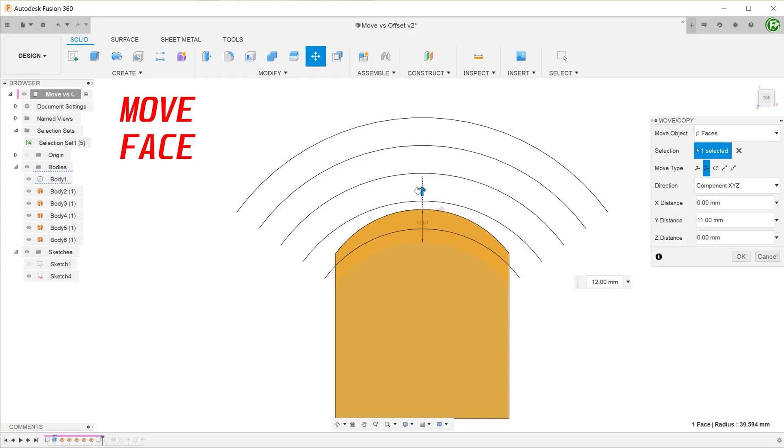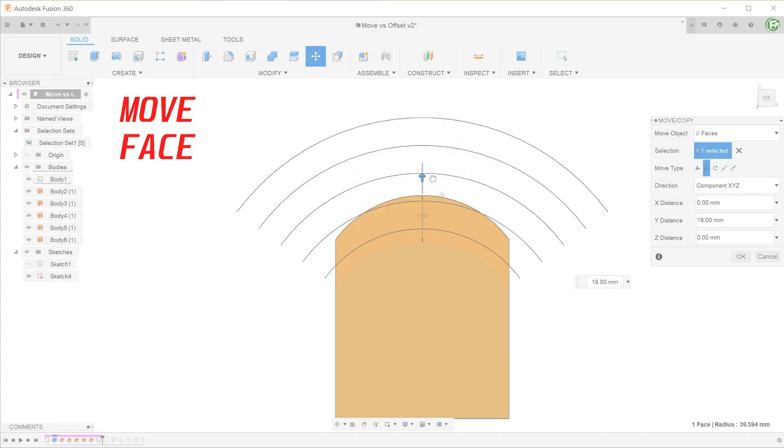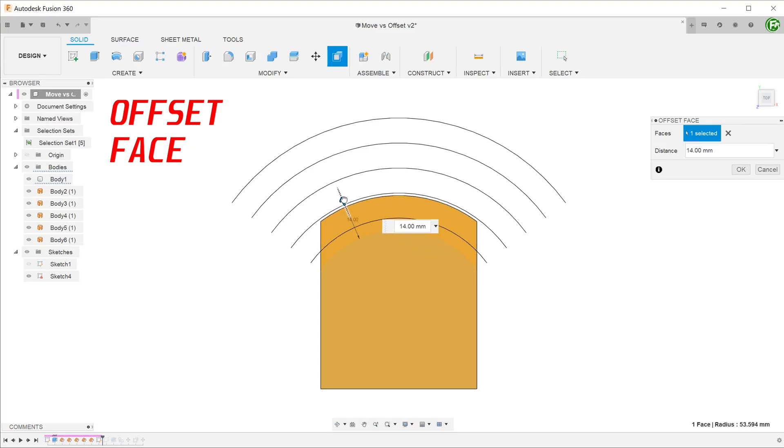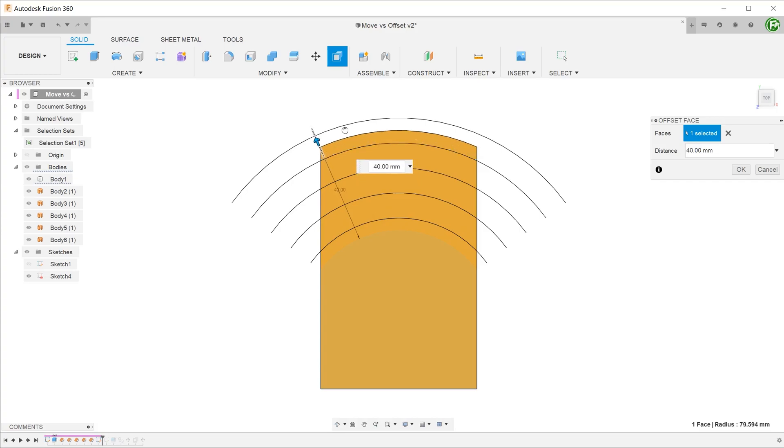To summarize, a move face command retains the curvature of a non-planar face, while the offset face command does not. So do take note of this behavior when deciding which command to use when dealing with non-planar faces.